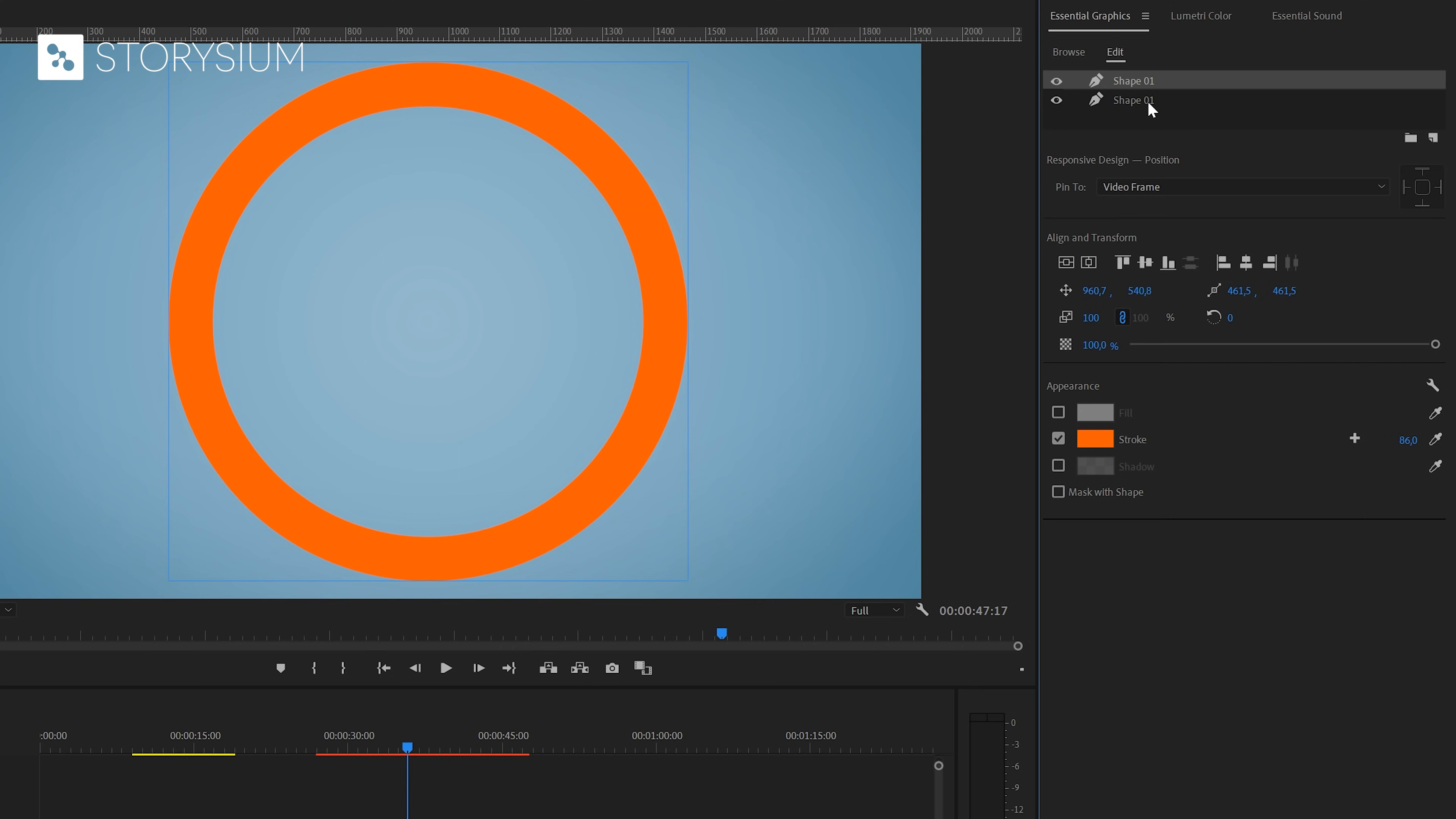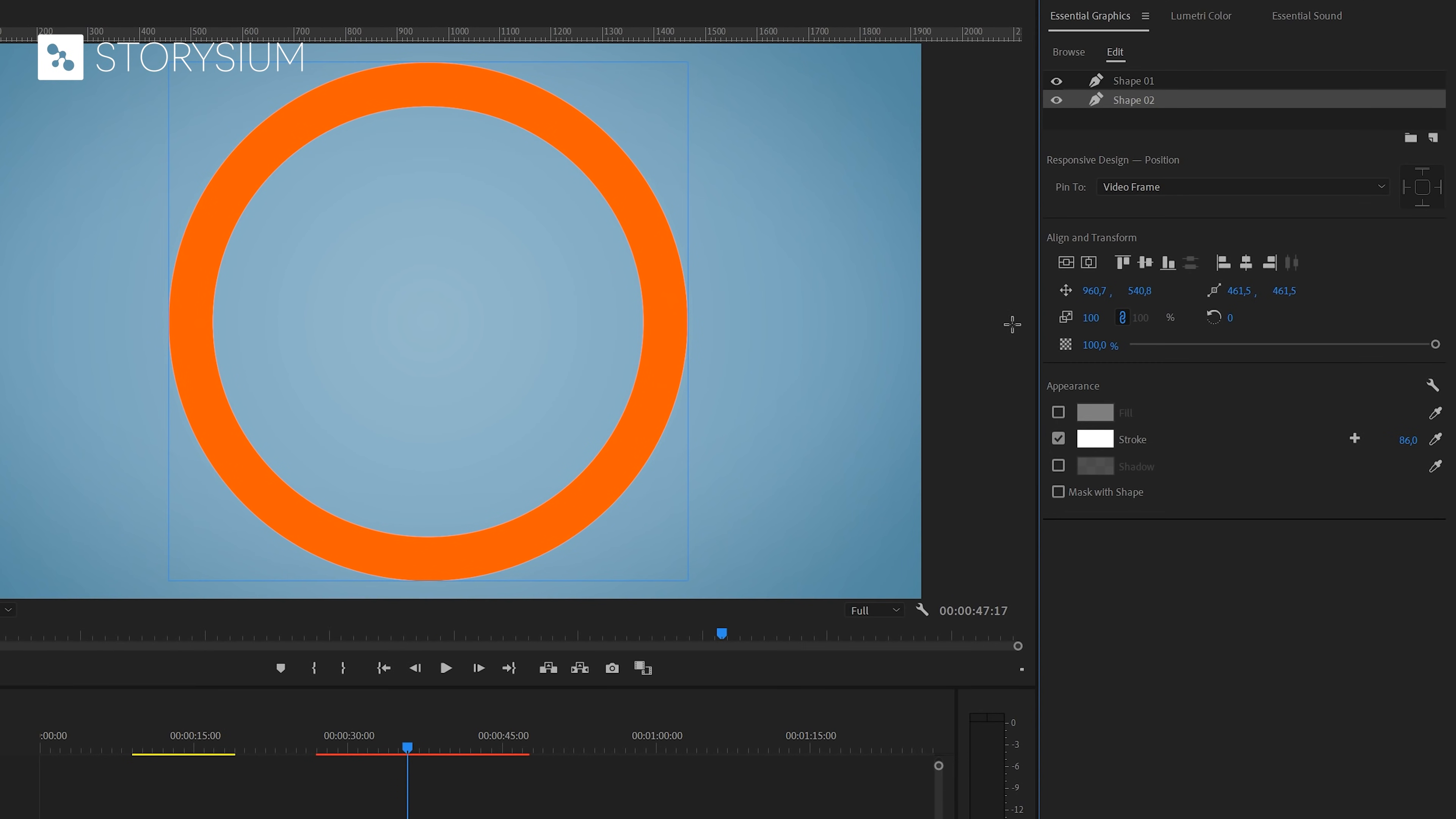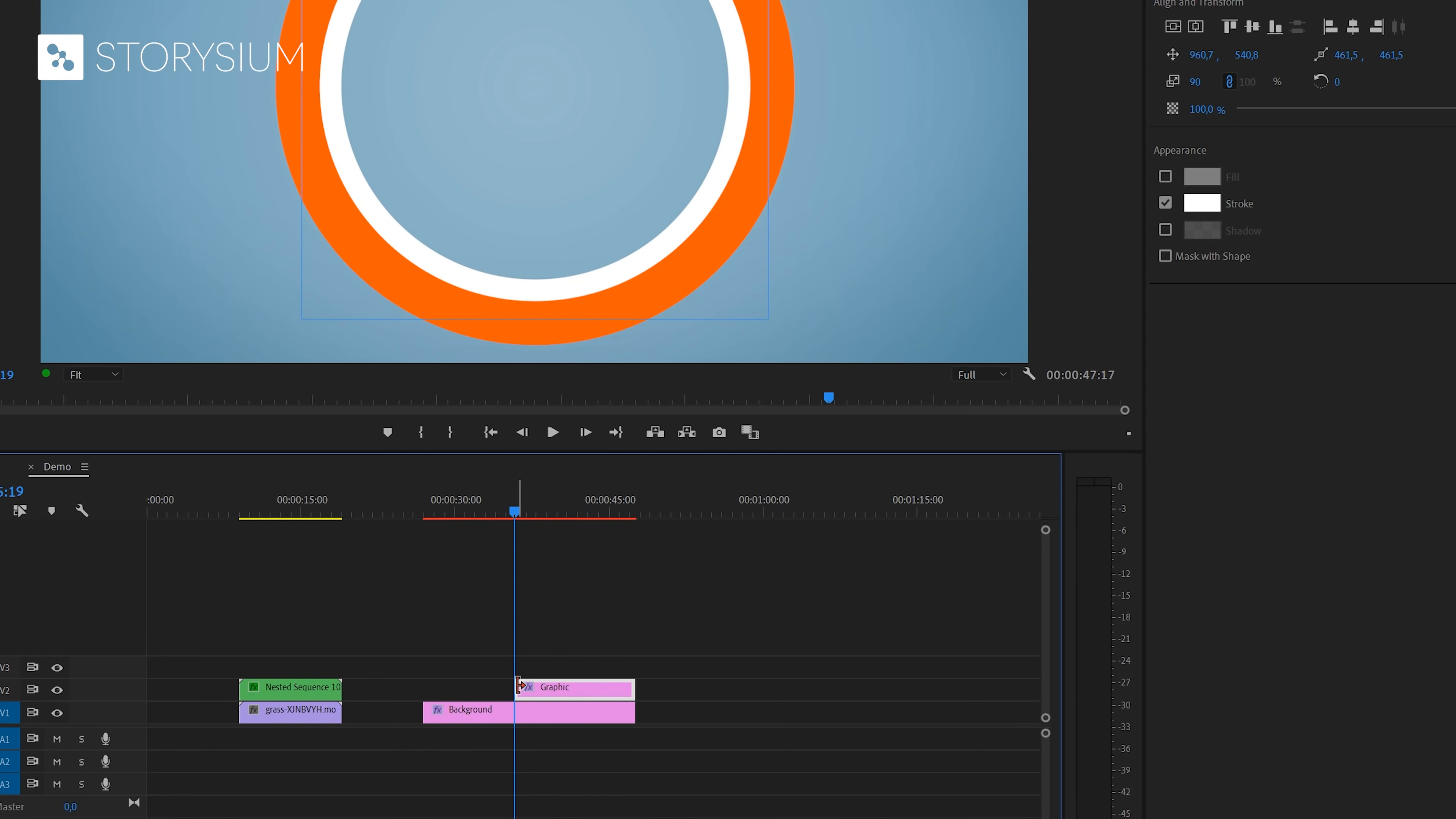Then I will duplicate this shape layer by right clicking on the layer and select duplicate. Let's rename the duplicate layer so we know which one it is. Okay so now I've got the duplicate layer selected. Now we will change the color of the stroke. Let's just choose white for this one. Now all we have to do is to scale it down. Somewhere around 90% will do. Now we can move over to the timeline and then extend the duration of the essential graphics layer so it will match the background.